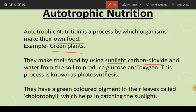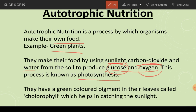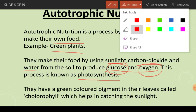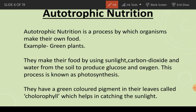The end products are glucose and oxygen. The plants keep the glucose in their body and use it as food, but they release the oxygen back into the environment. This entire process is known as photosynthesis.